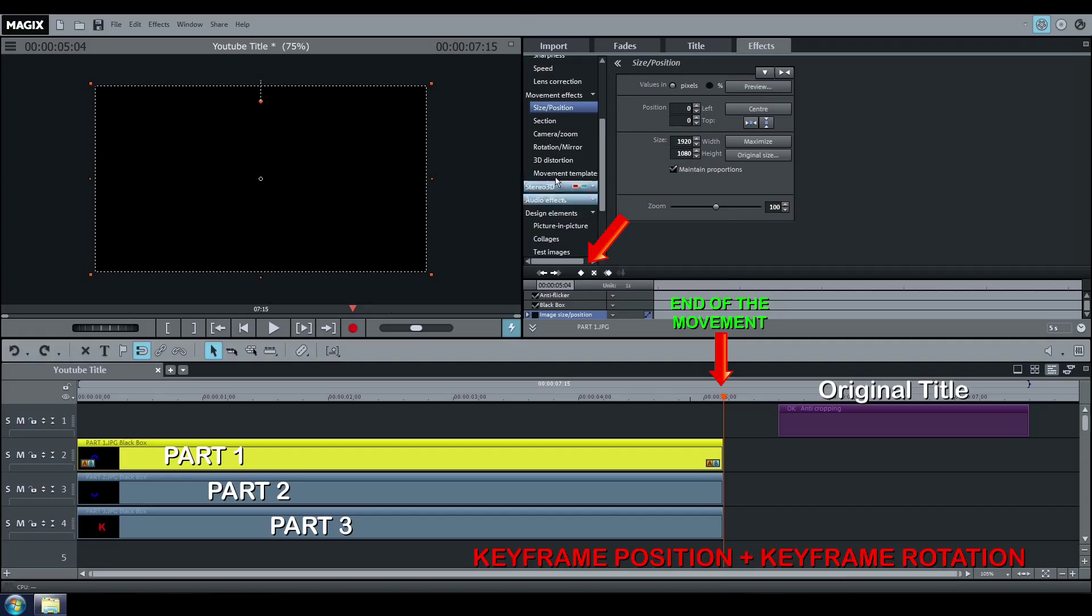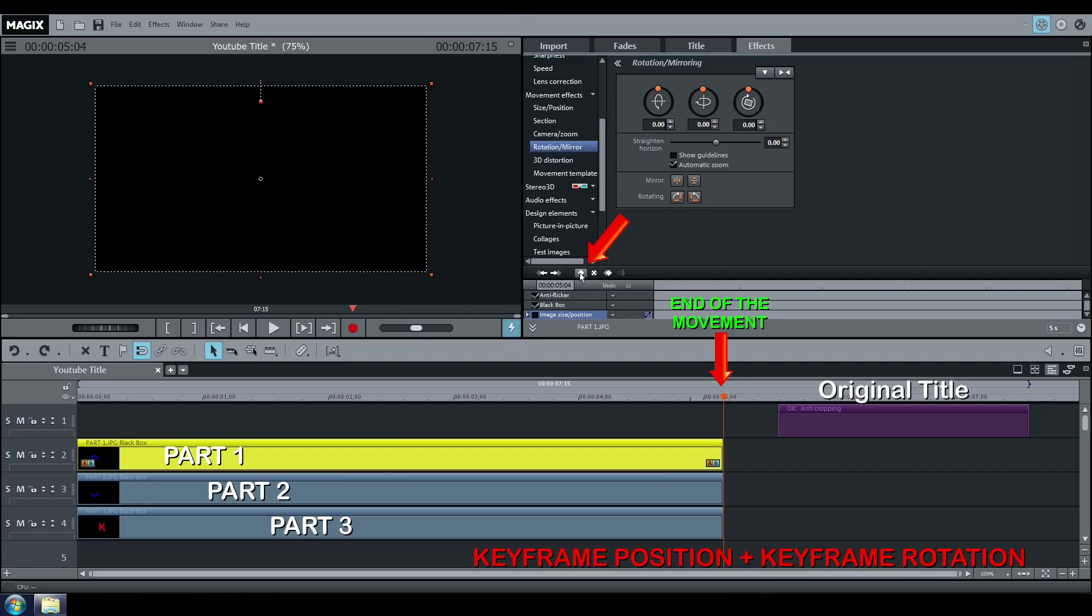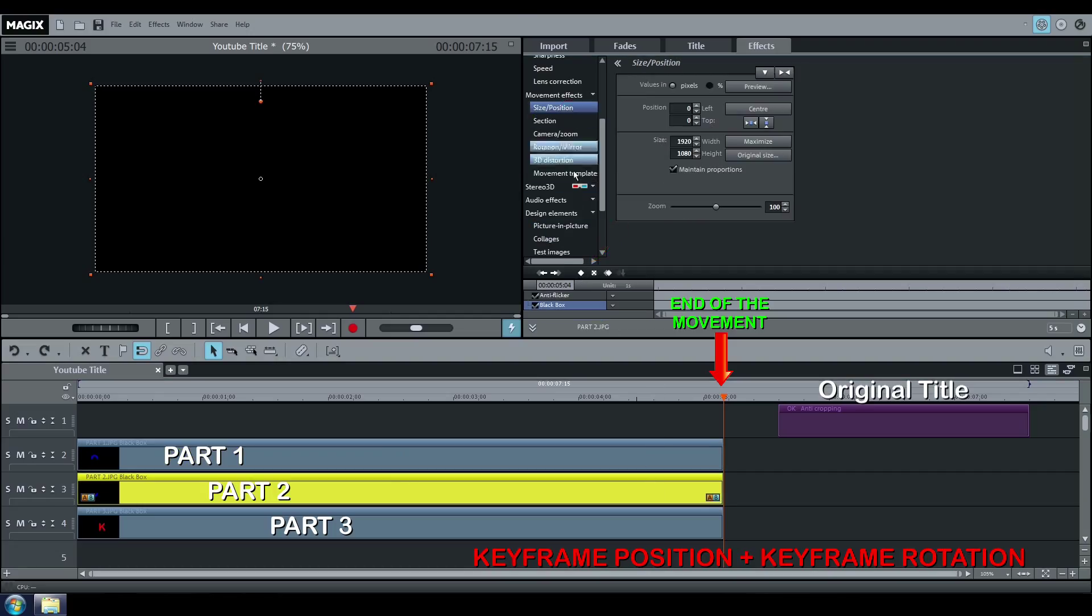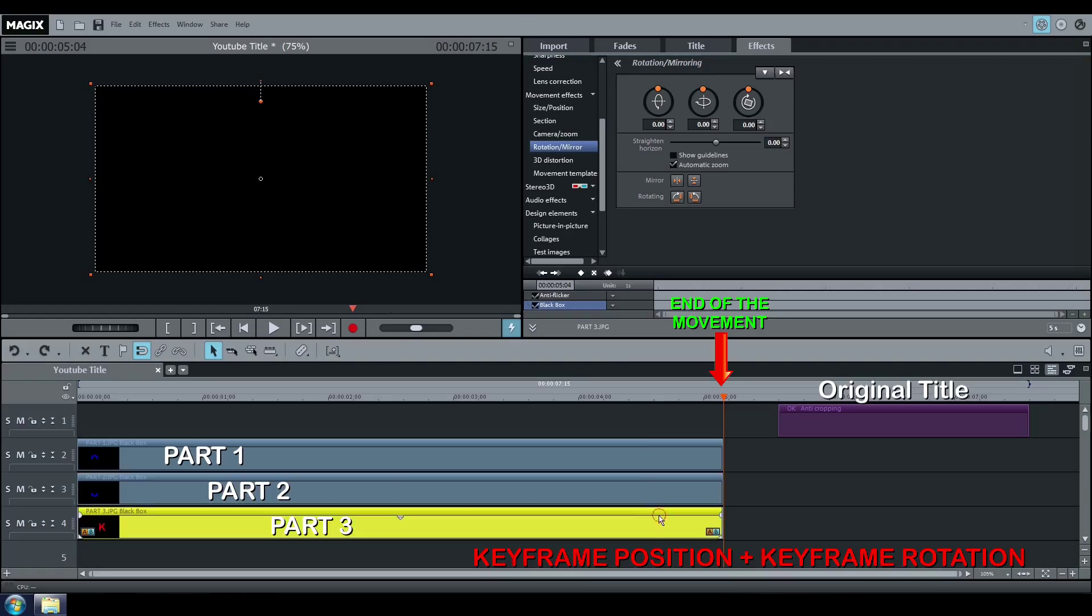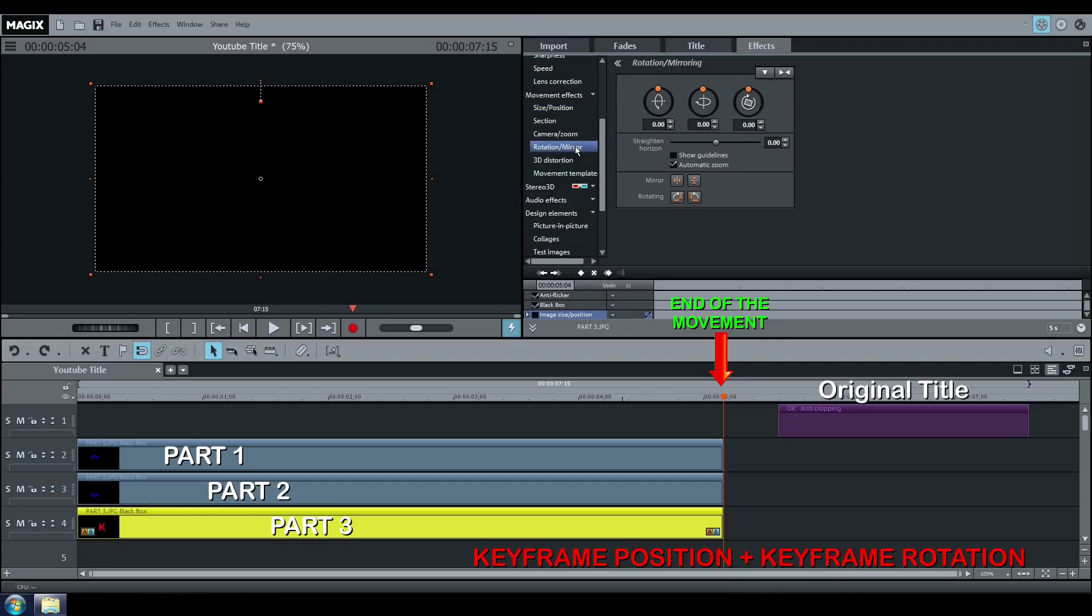Go to Rotation and click on Create a keyframe again. Select Part 2: Size, Position, Keyframe, Rotation, Keyframe. Part 3: Position, Keyframe, Rotation, Keyframe.